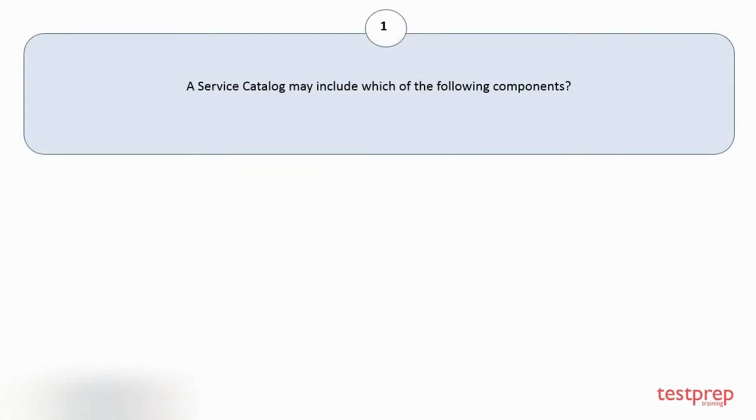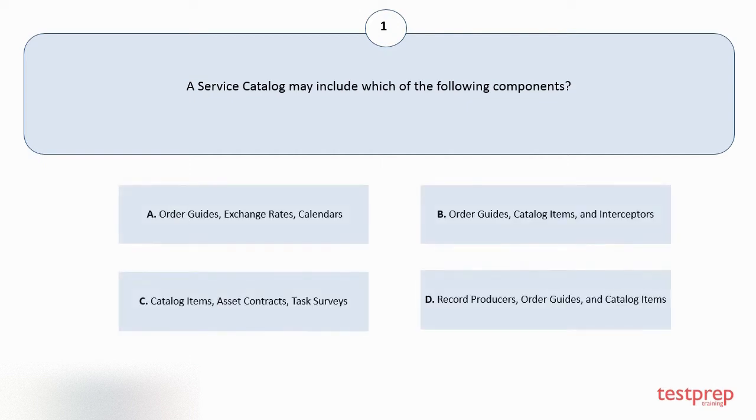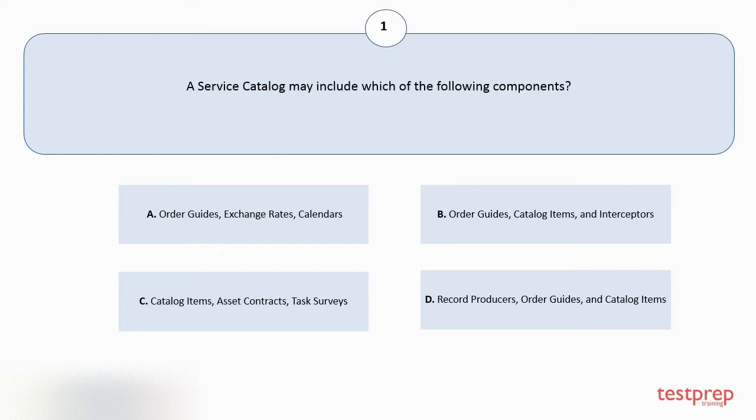Question number 1. A service catalog may include which of the following components? Your options are A: Order Guides, Exchange Rates, Calendars. B: Order Guides, Catalog Items, and Interceptors. C: Catalog Items, Asset Contracts, Task Surveys. D: Record Producers, Order Guides, and Catalog Items.